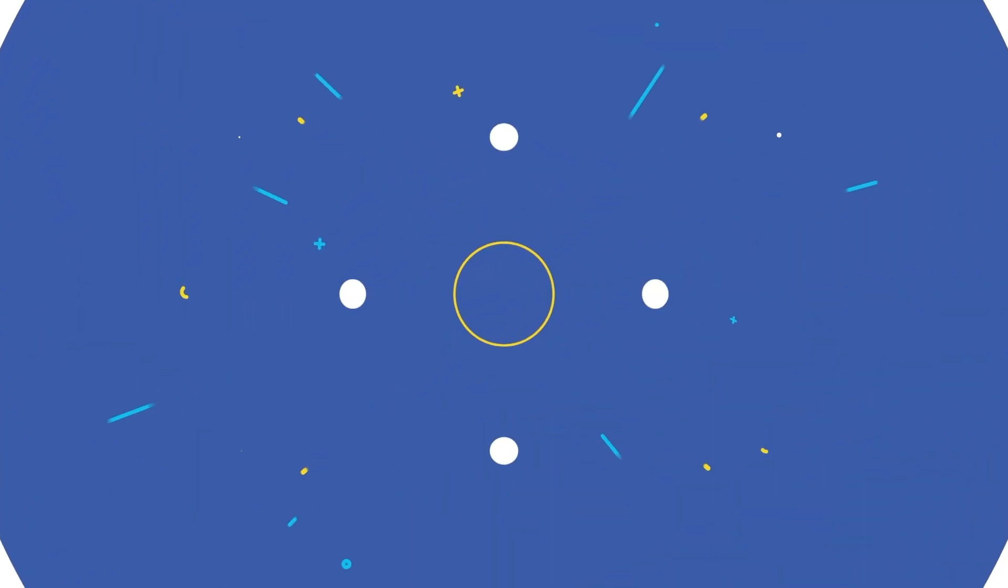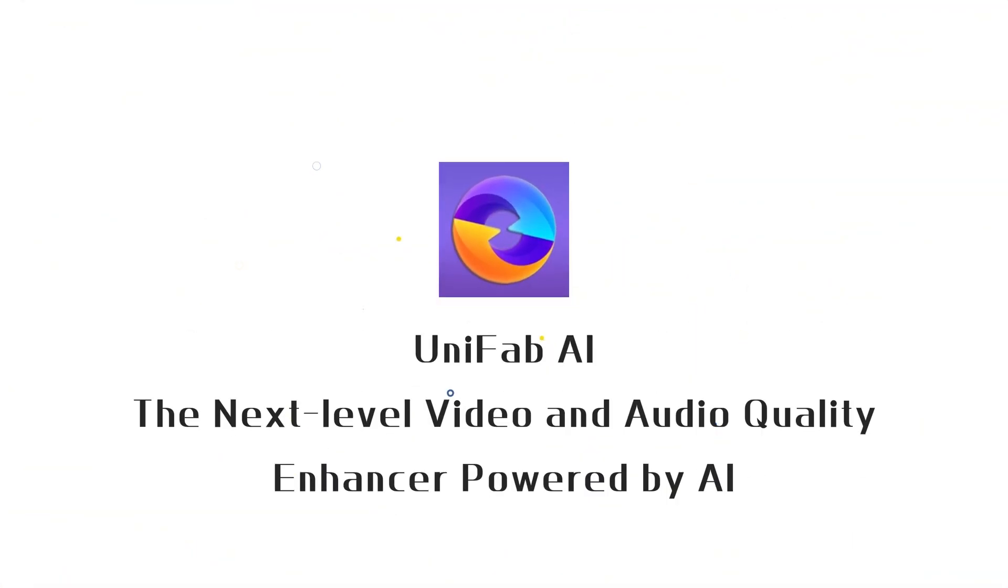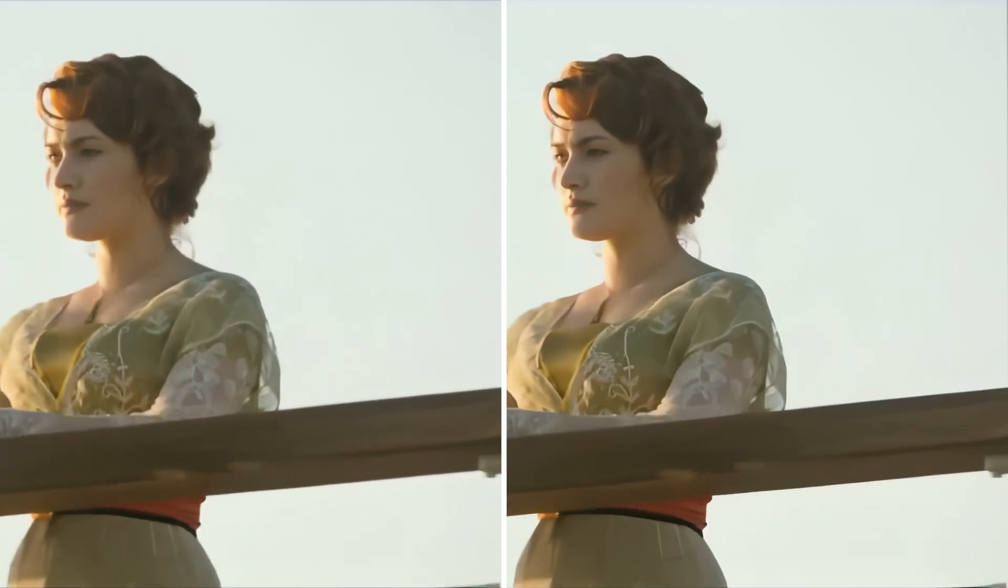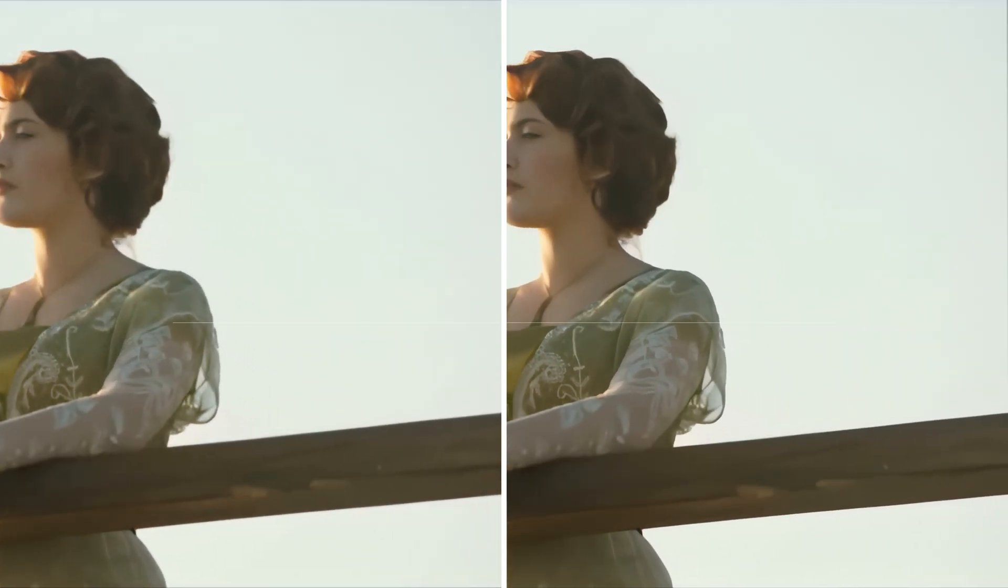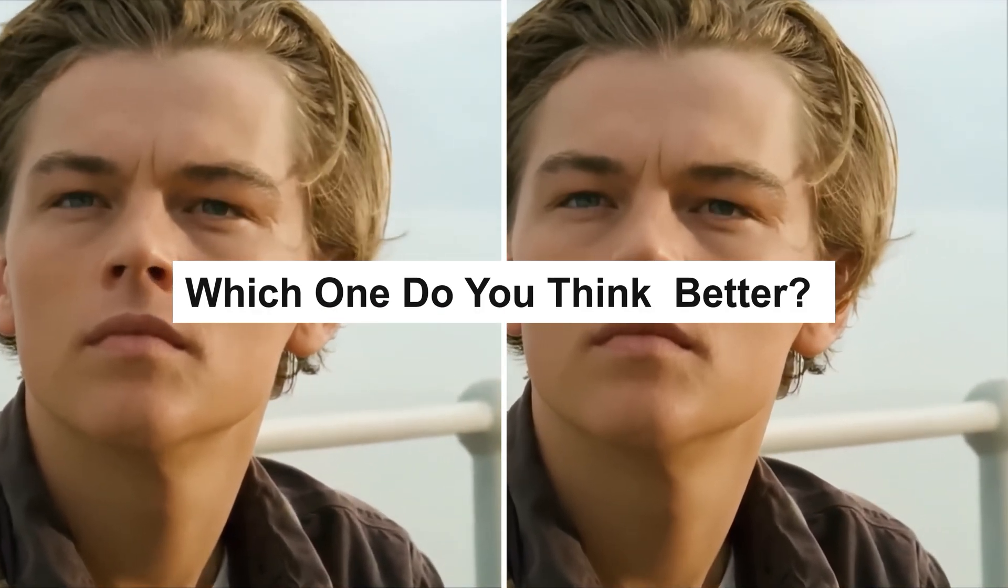Hey, video creators! Welcome back to Unifab's channel. Can you spot the difference between the two videos? Which one do you think has better visual performance?